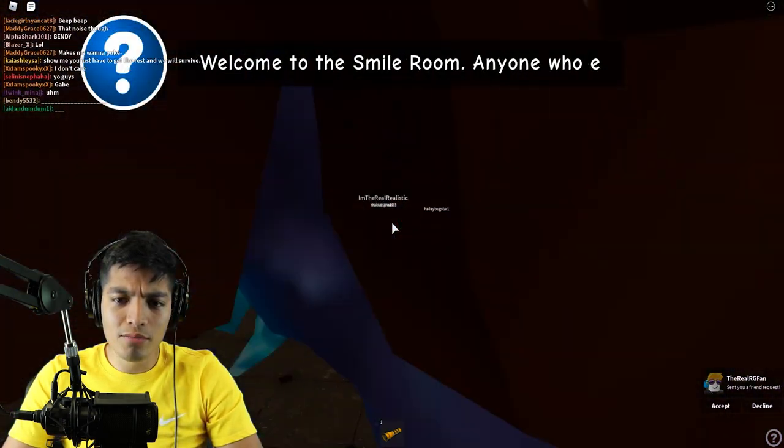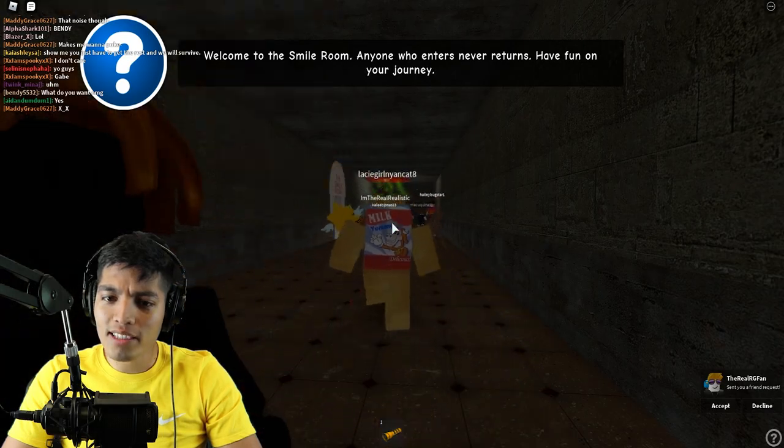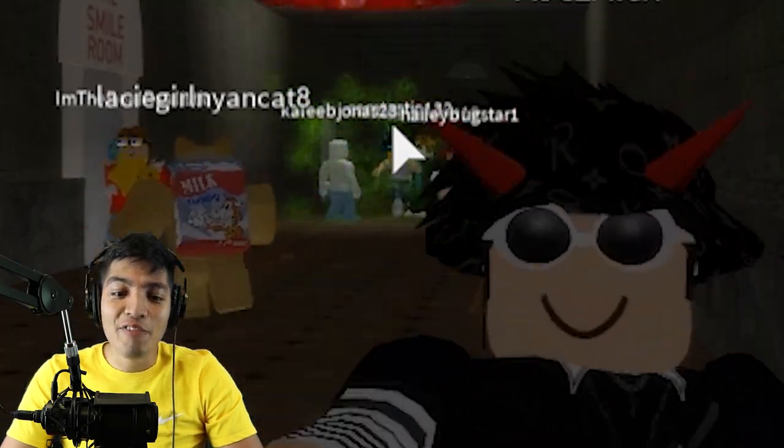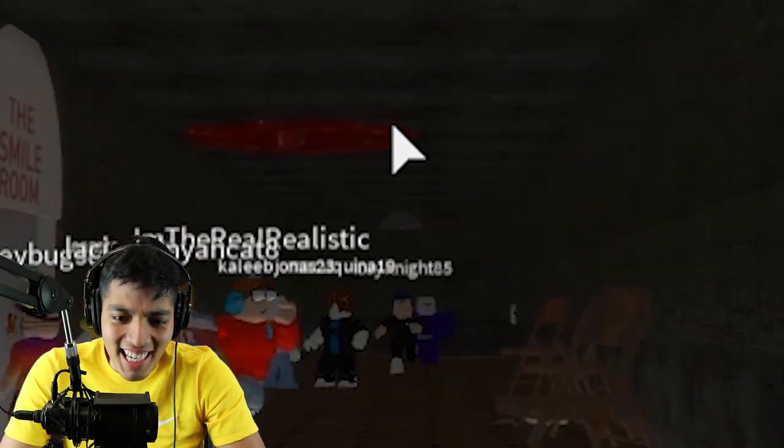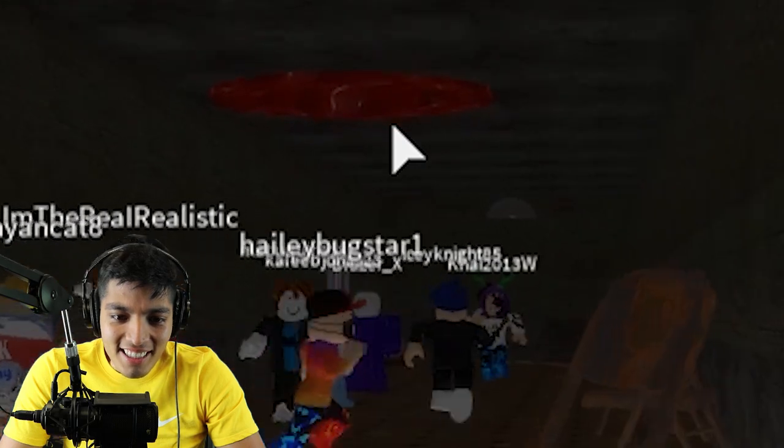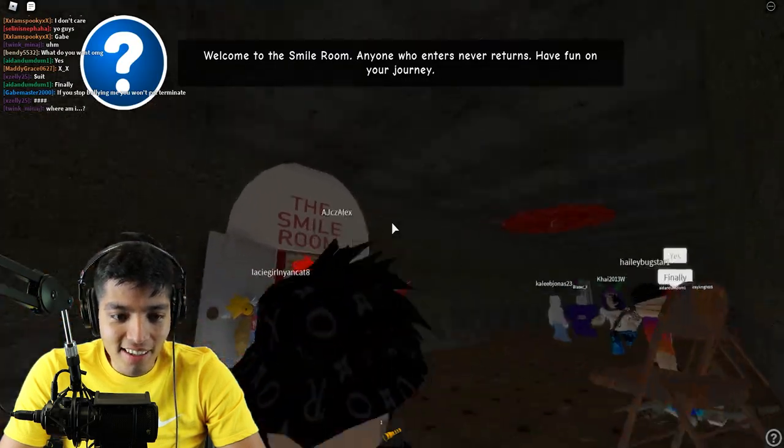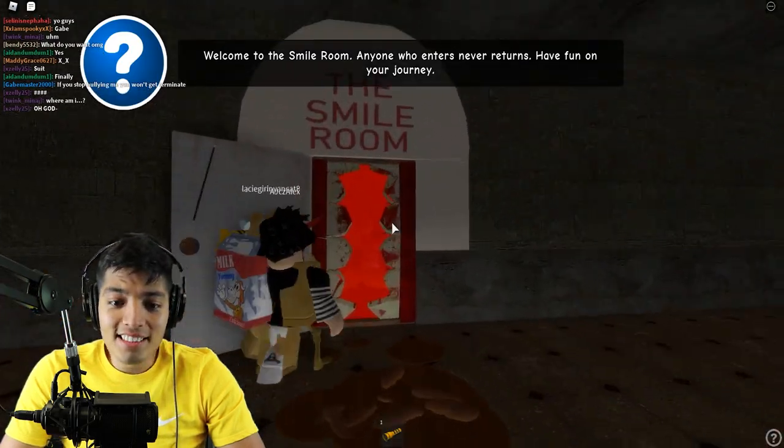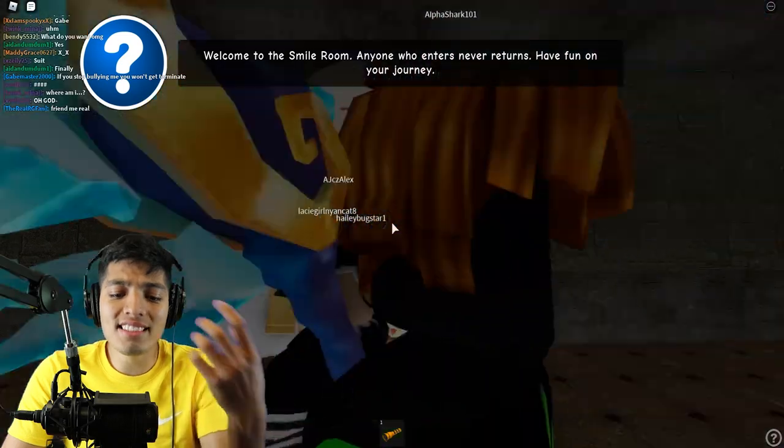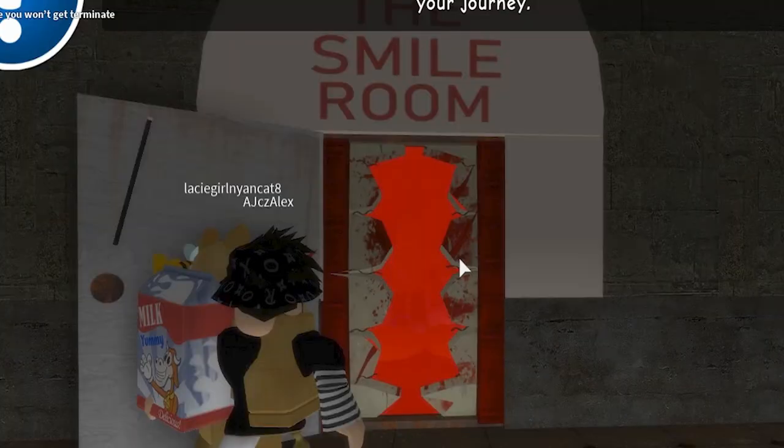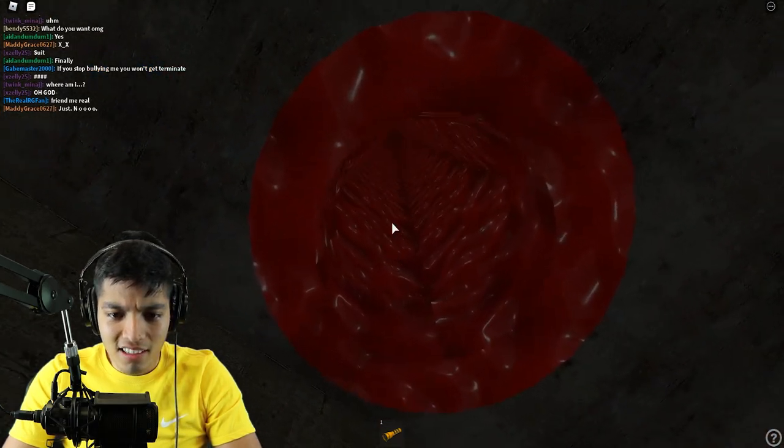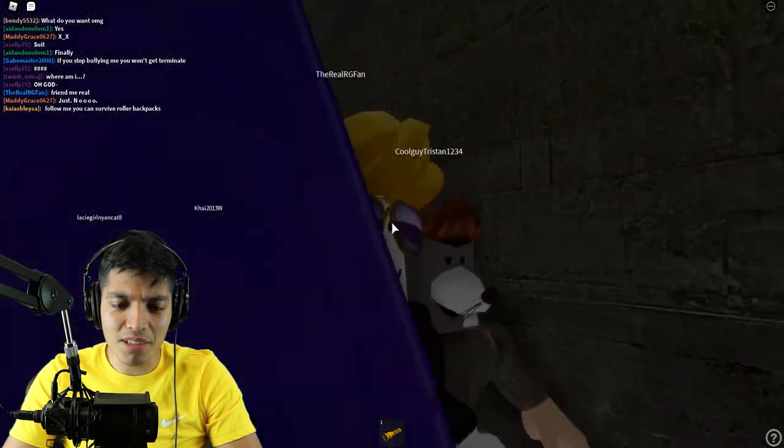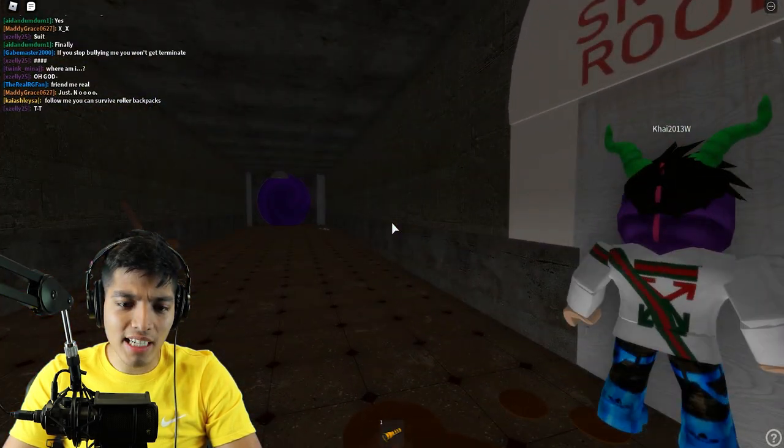Welcome to the Smile Room. Anyone who enters never returns. Have fun on your journey. Dude, what is that? Oh my god, there's like, I don't know what that is right there. Okay, so that is the Smile Room. As you can see, the door has teeth on it, which is very creepy by the way.